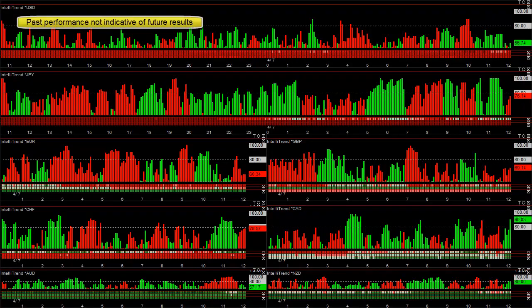This is our forex blog for April 7th, 2011. Like most days, we really want to buy the strongest currencies versus the weakest, and sell the weakest currencies versus the strongest.